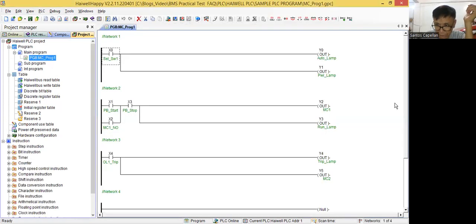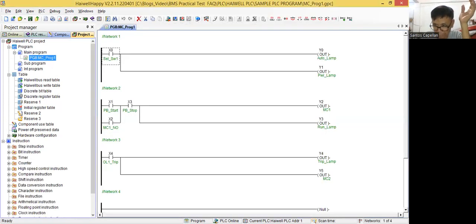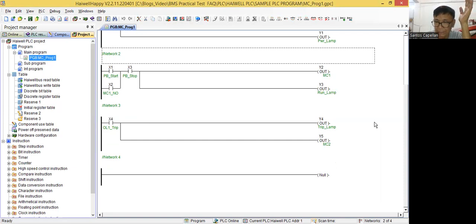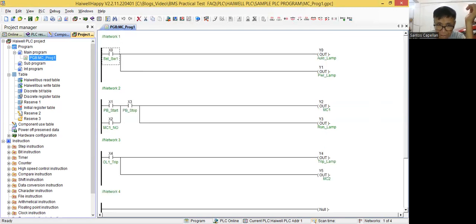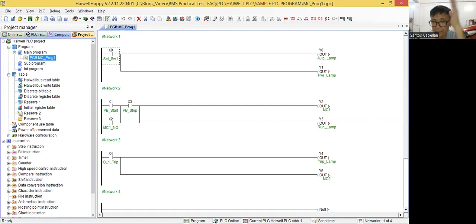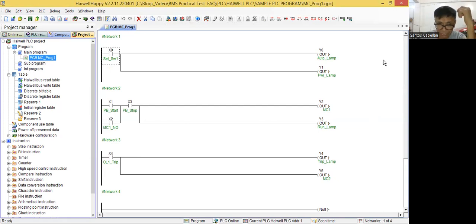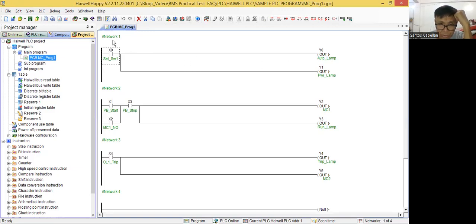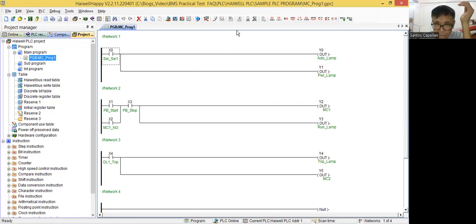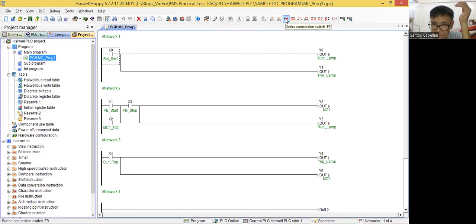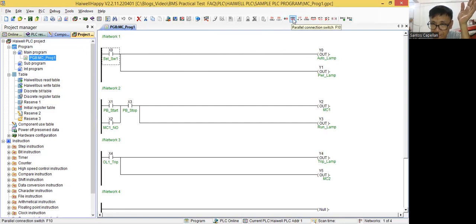So let me open it. Now guys, in PLC, ladder programming. Now previously, I've shown you how I tried to do some simple programming in Omron. Now here, in Omron, we have the rail. The left and the right rail. Then we have the rungs. Now for this PLC programming here, so you will see the rung will be represented by network.